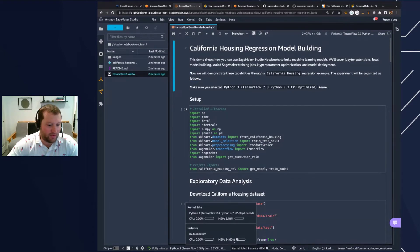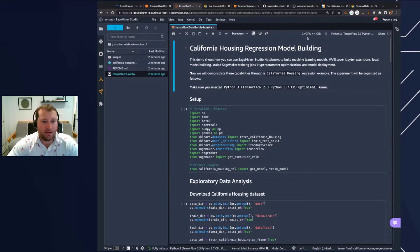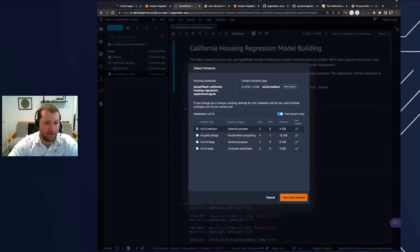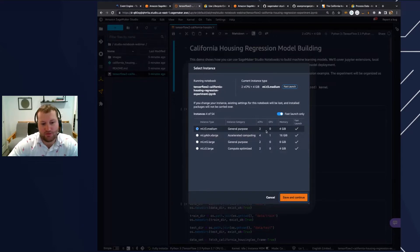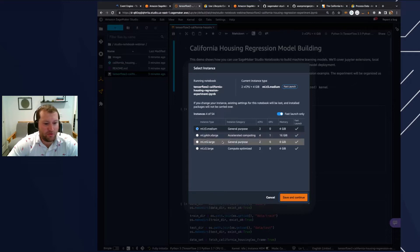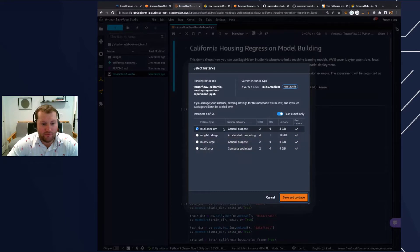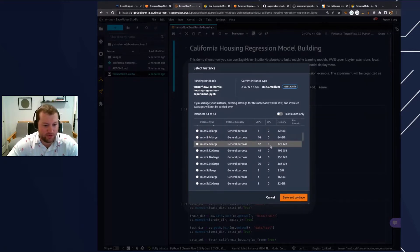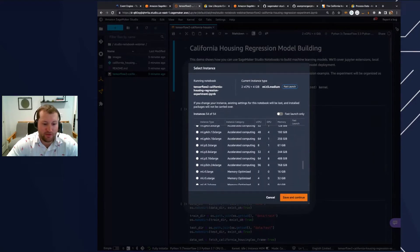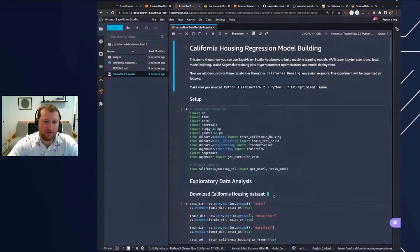Now that we can see our kernel is active, I can go ahead and look at the other options at the top — the first one being the switch instance type button. I'm going to click this to show how easy it is to change the instance that backs a particular notebook. In this case, we're going to keep our ML T3 medium — it's a very lightweight and cheap instance. You'll notice there's a selection of accelerated computing instances, GPU instances, memory optimized and compute optimized instances, where you can see the vCPUs, the number of GPUs, and the memory available. Some of these have up to 768 gigs of RAM.